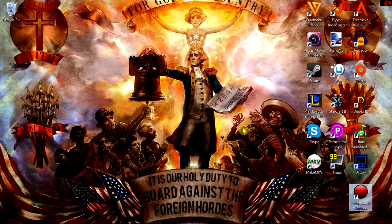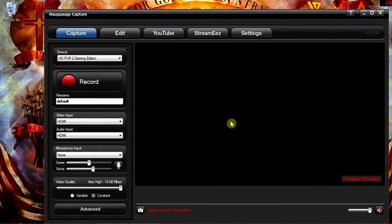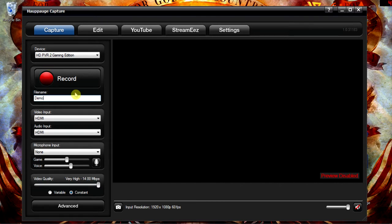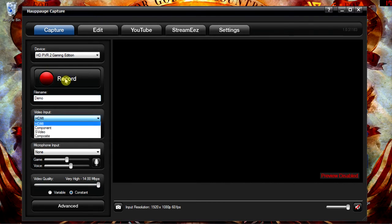The first thing I do is load up the HIPOG Capture software, because I use the HD PVR2 for my Let's Play videos since it records everything from my retro consoles all the way up to my PC. I take a look at the video and audio inputs and make sure they're set appropriately. Since I'm going to be recording some PC footage here for my example, I'm going to use the HDMI in.